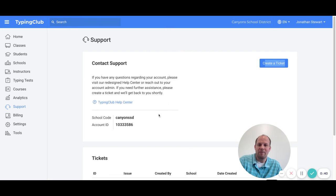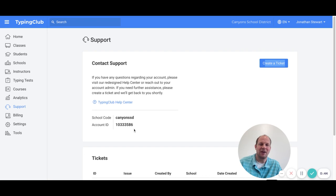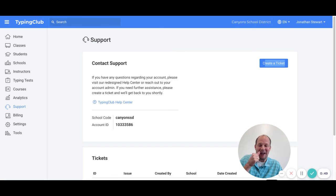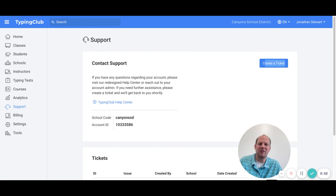Or if you want to, if you needed to make a call, it has school codes and account IDs to help them sort out your issue. I usually am the one that reaches out to them, and if you ever need to contact them directly, feel free to. Thanks.